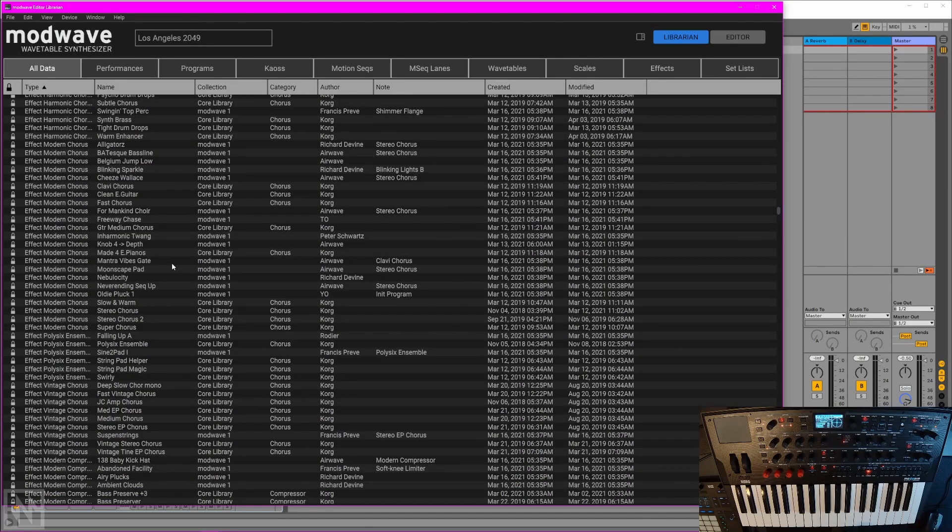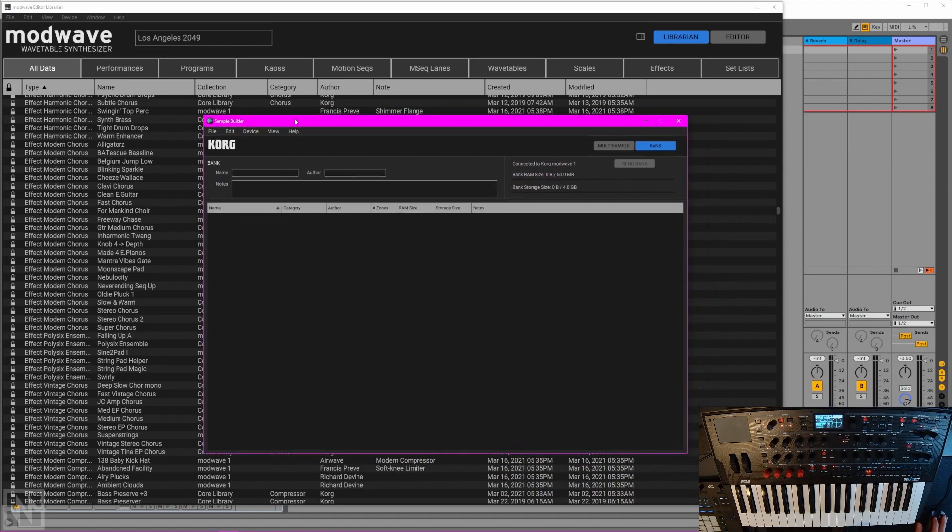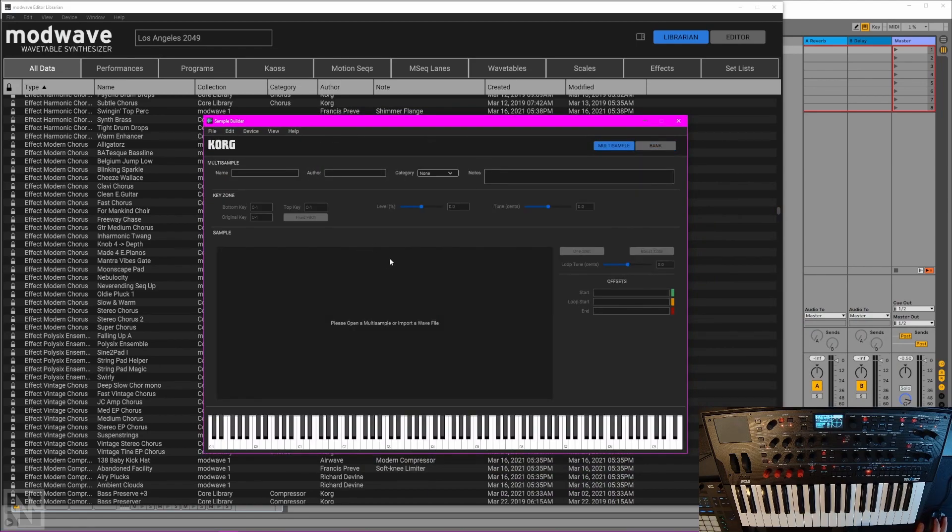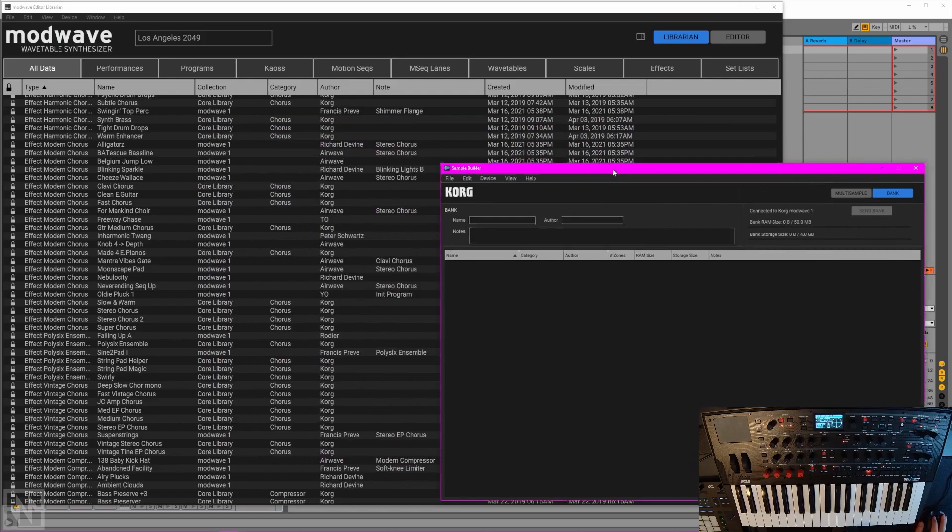One of the new features of the 1.1 update is the ability to load your own user samples. They're handled via the sample builder application, just the same as WaveState. You load your samples in here, map them across the keyboard, add loop points, organize them into banks and export. Works just the same way as it does with the WaveState.